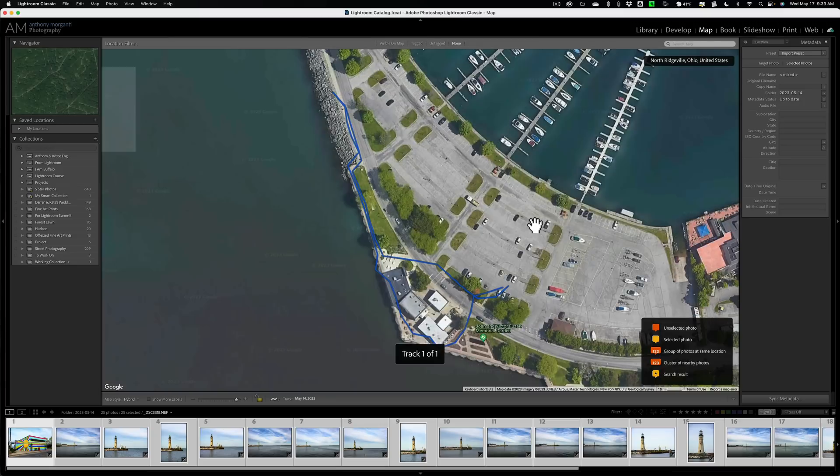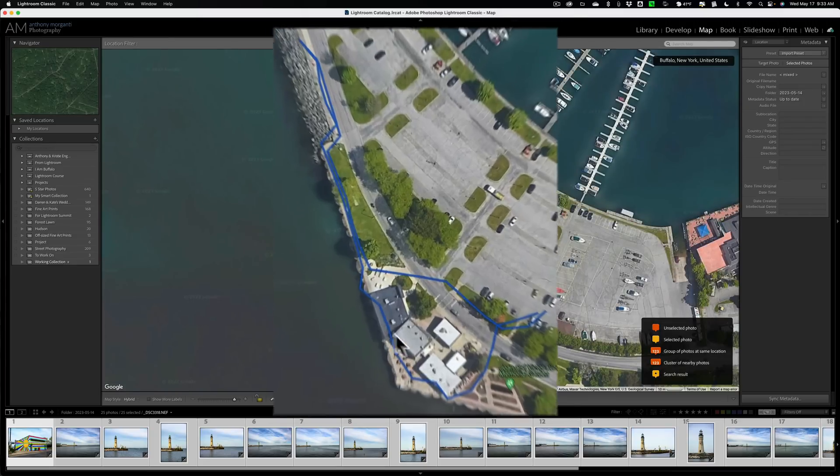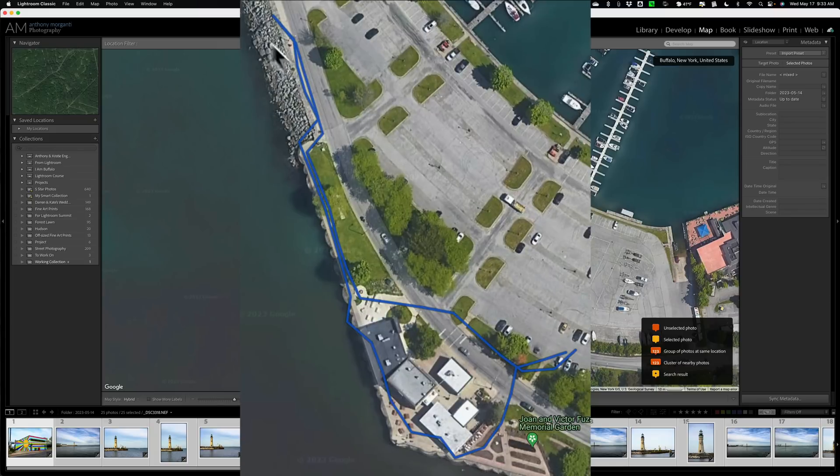Now it just loaded them here and it shows my track. This is where I walked when I took these images.